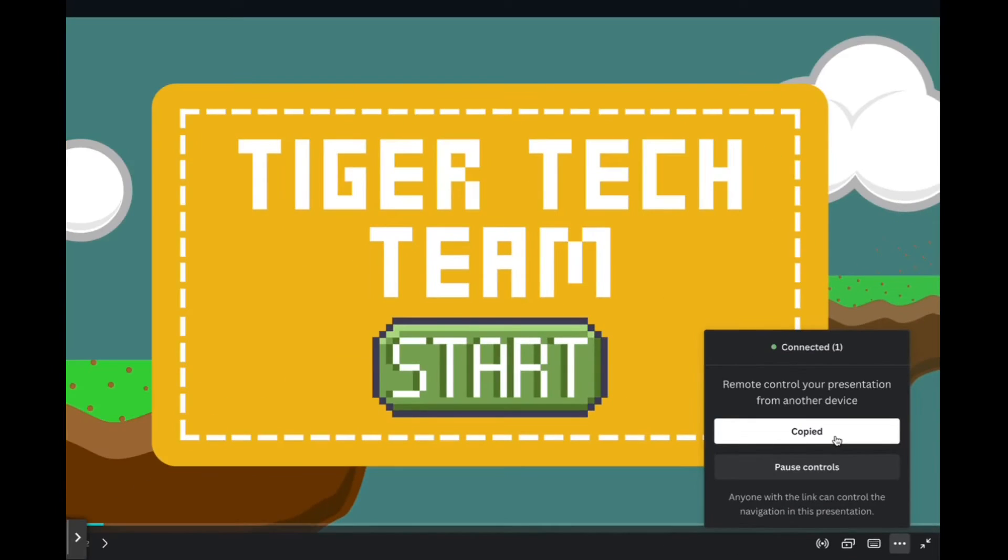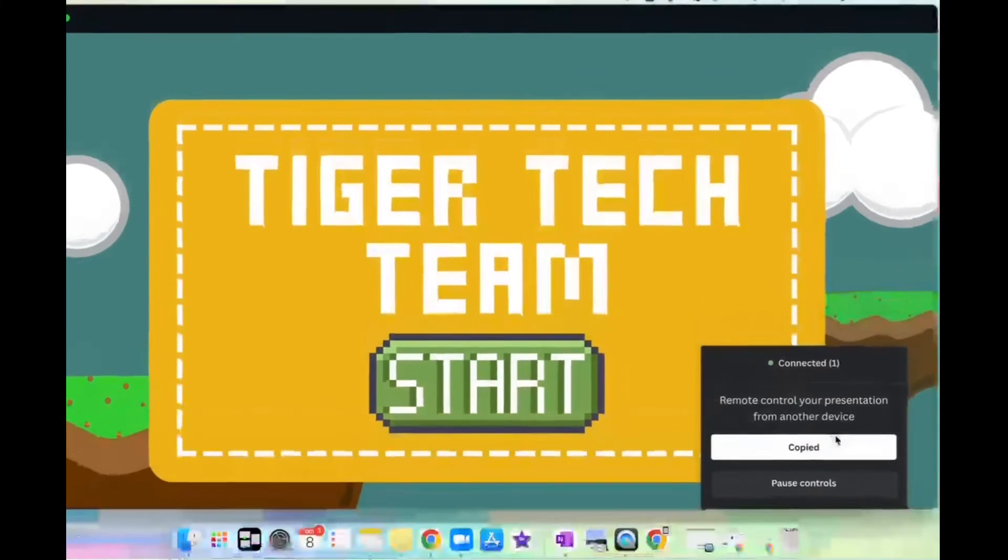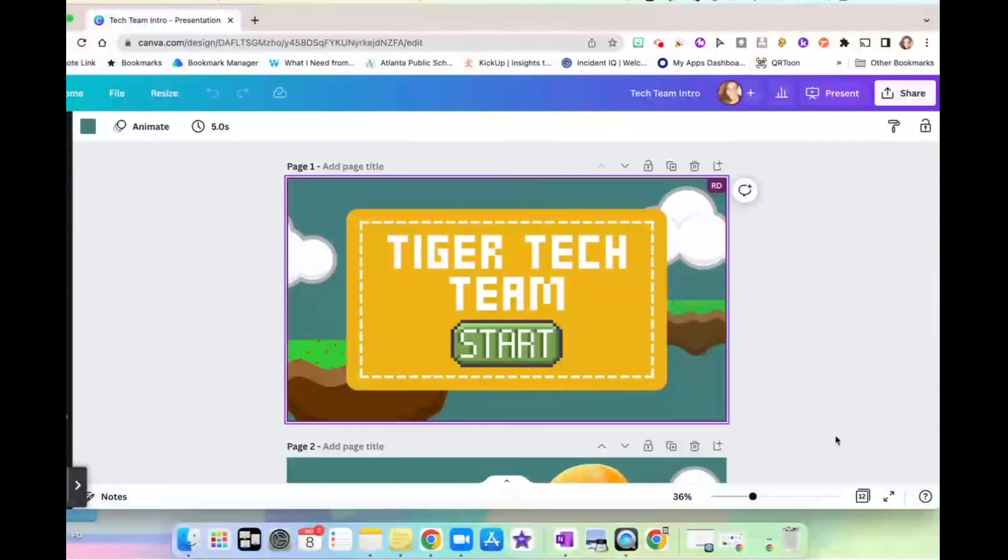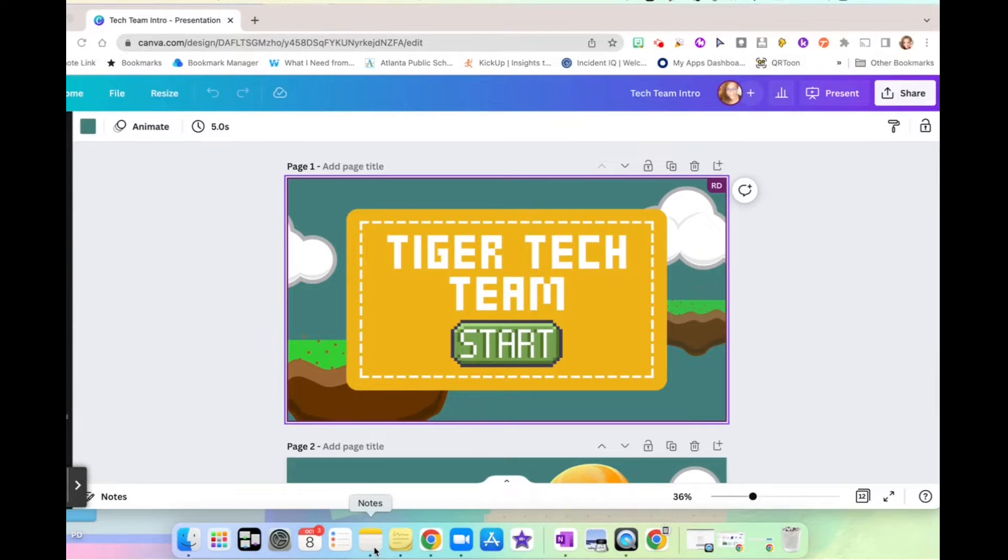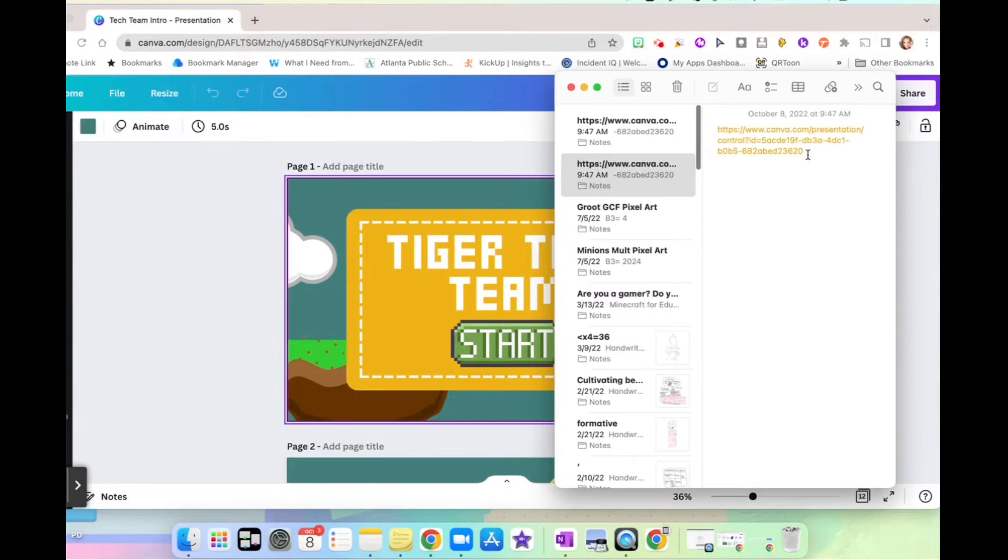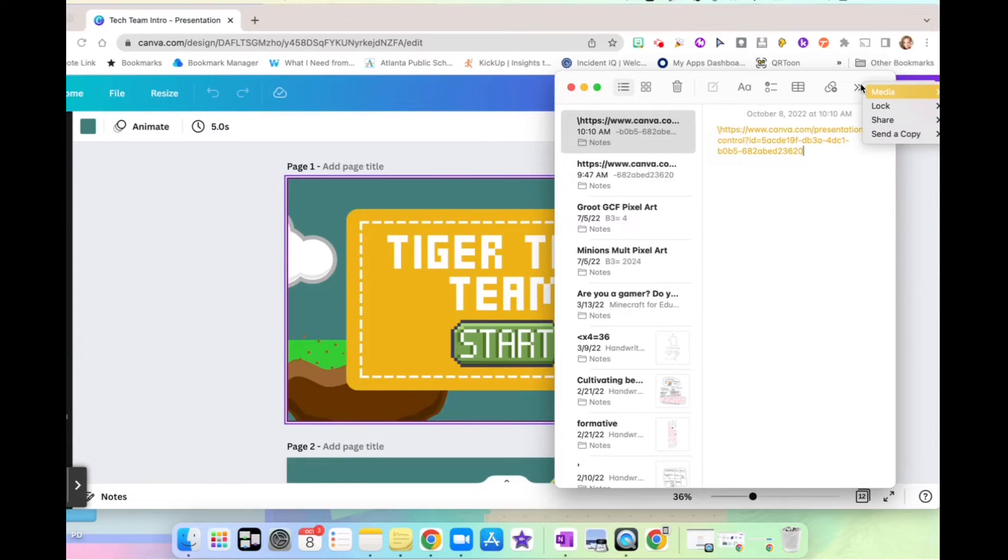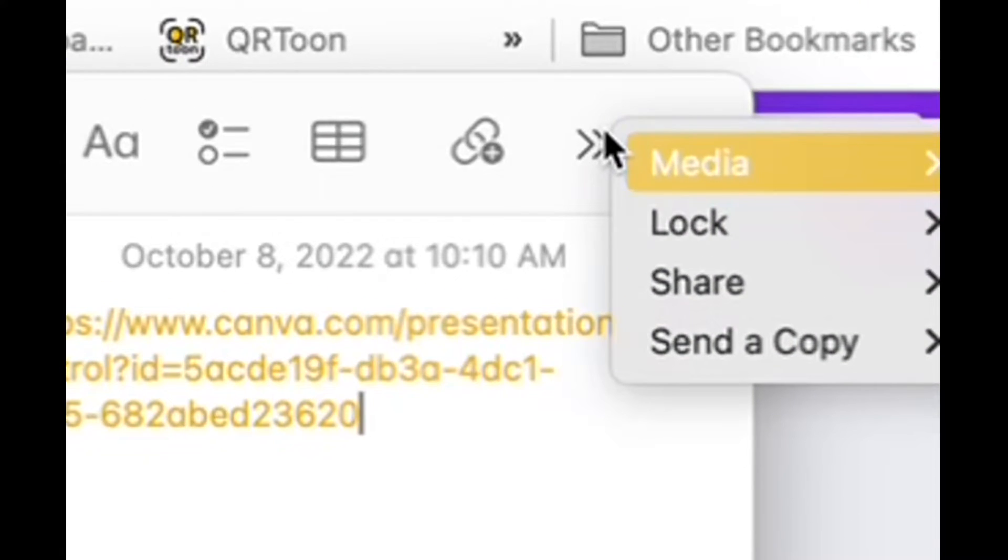Now you just have to get the link you copied to the device that you want to use as the remote control. So let's exit out of the presentation. I'm on a MacBook, so I'm just going to put it in my notes and then I'm going to AirDrop it to my iPad.